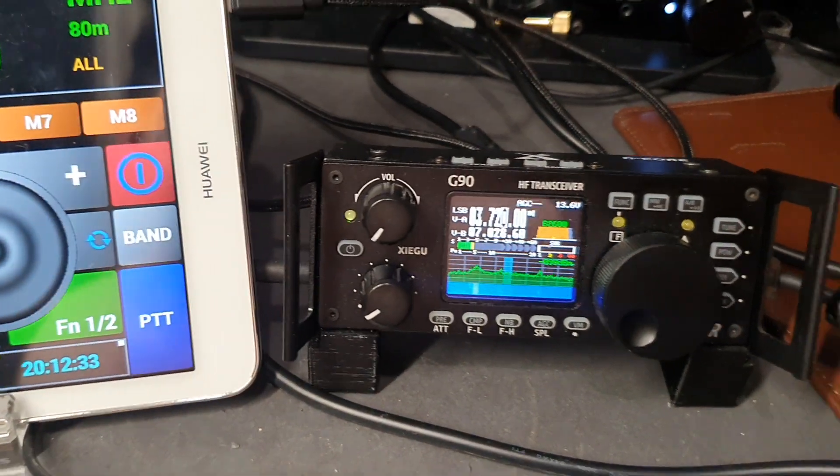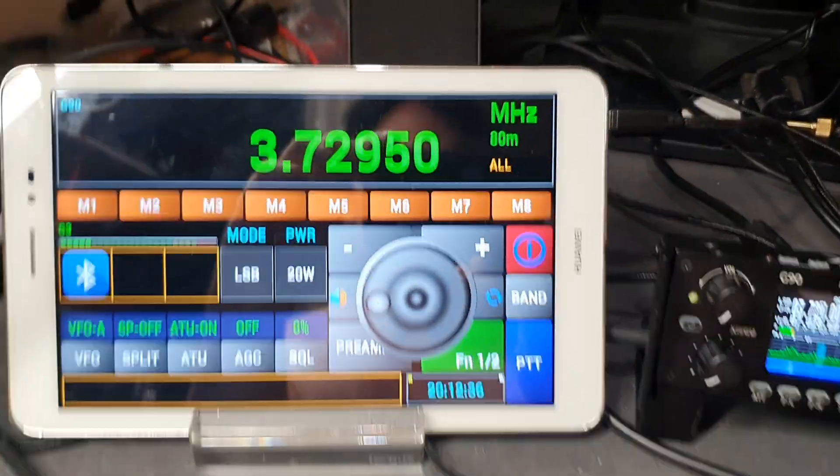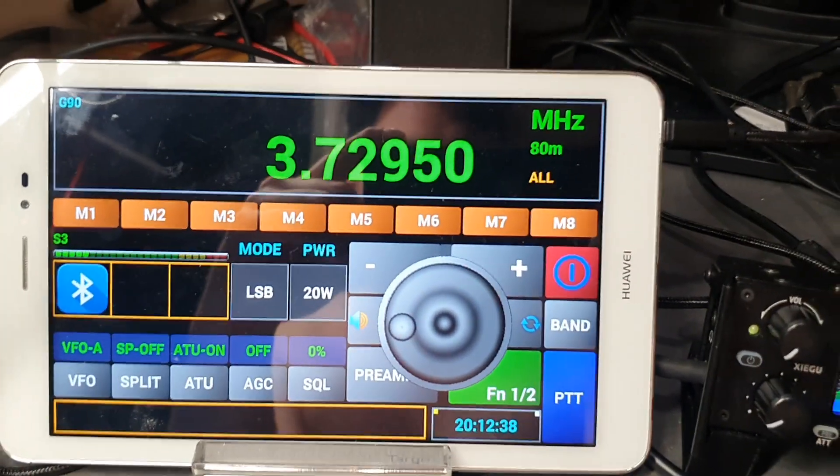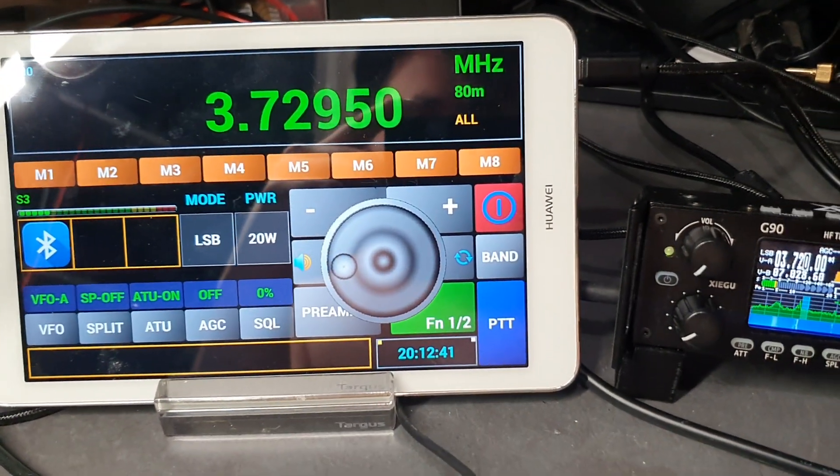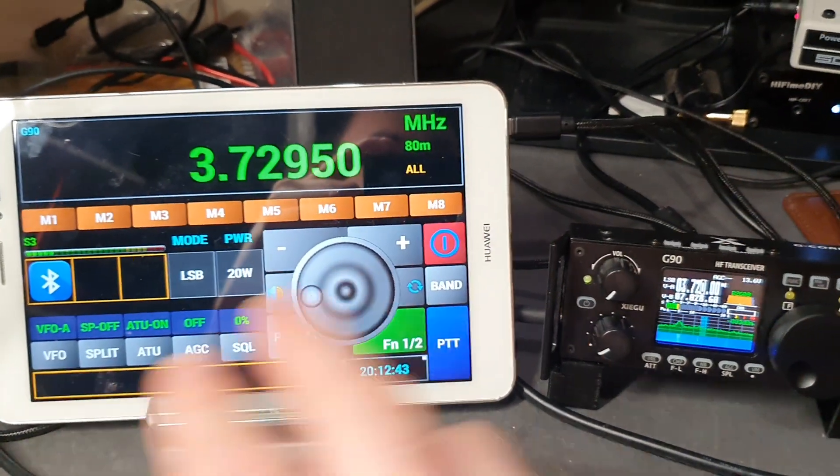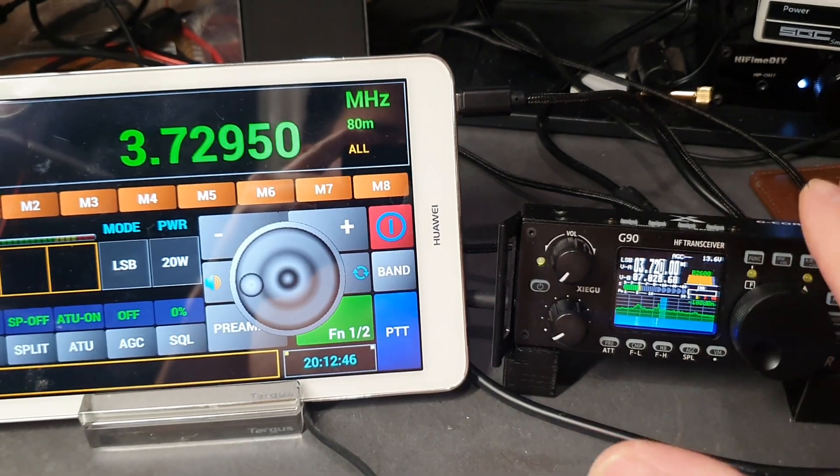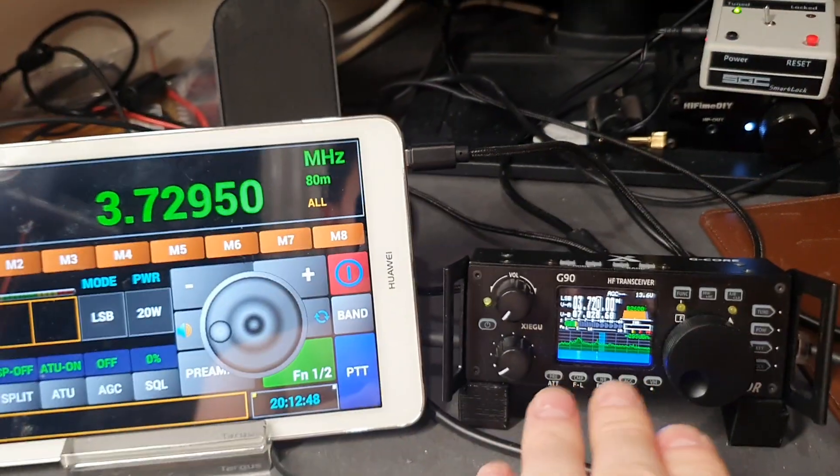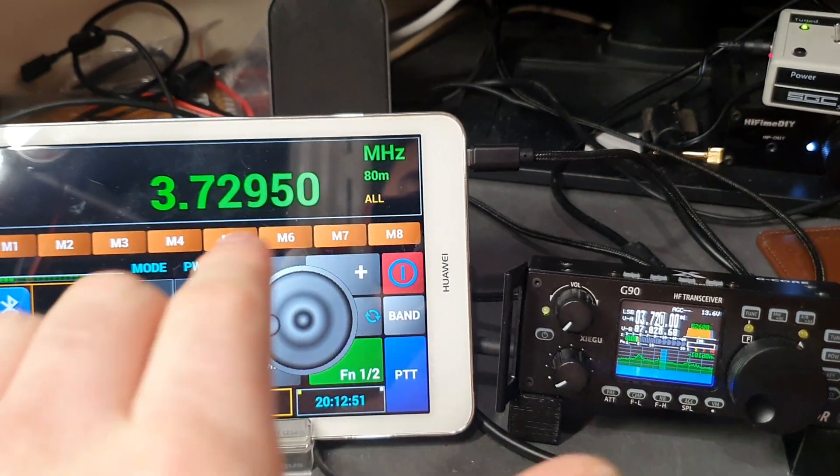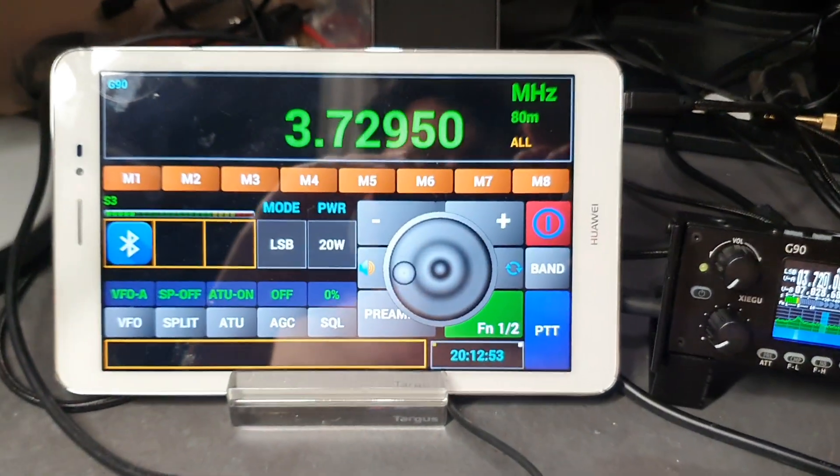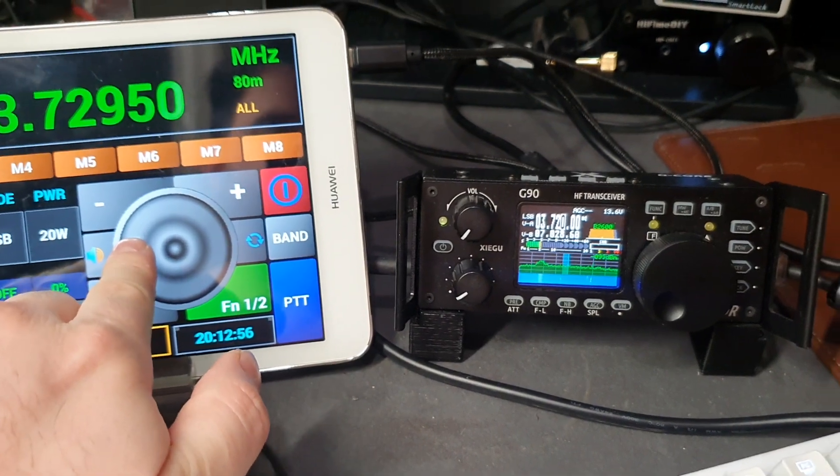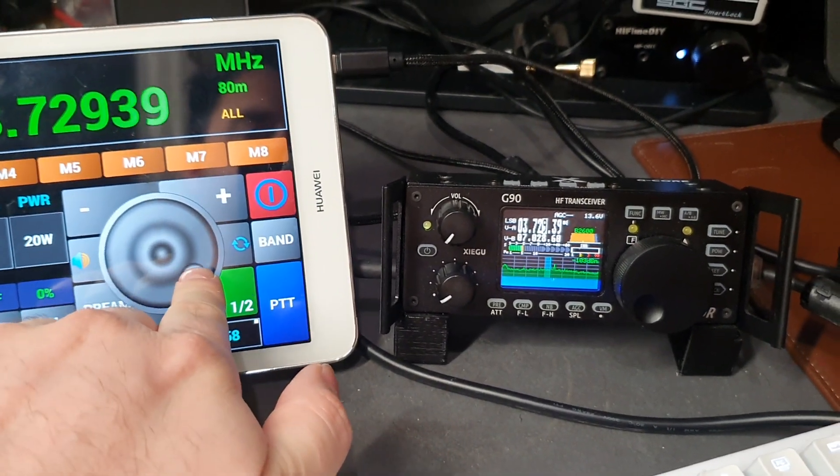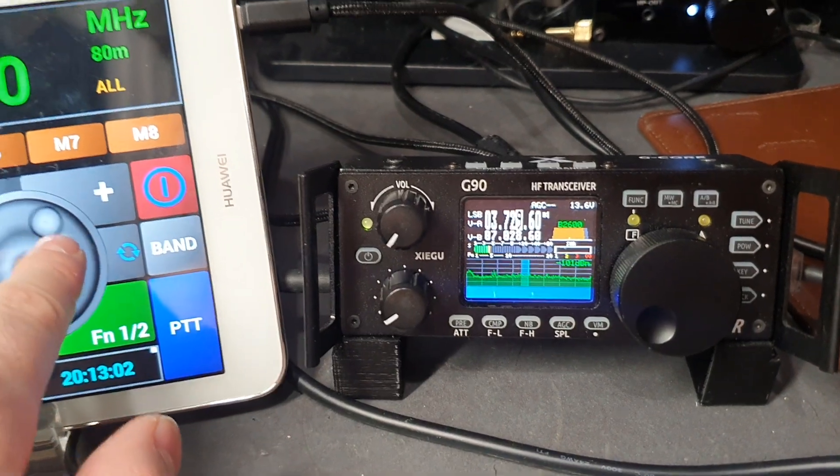So the software is connected to the Bluetooth module, and the Bluetooth module is plugged into the G90. So essentially the G90 has Bluetooth connectivity with the tablet. Using this software, if I move the VFO, as you can see the display is updating on the G90.